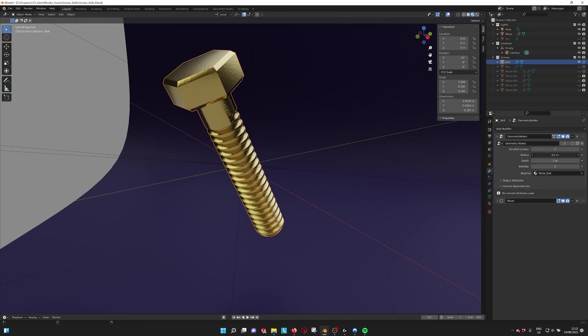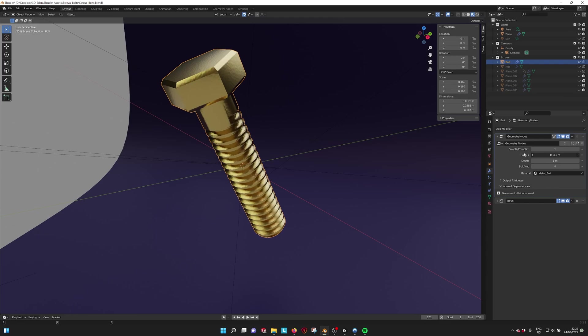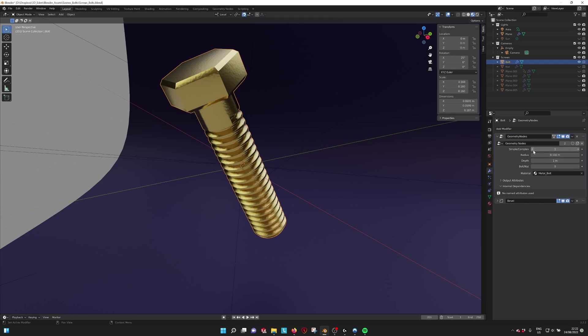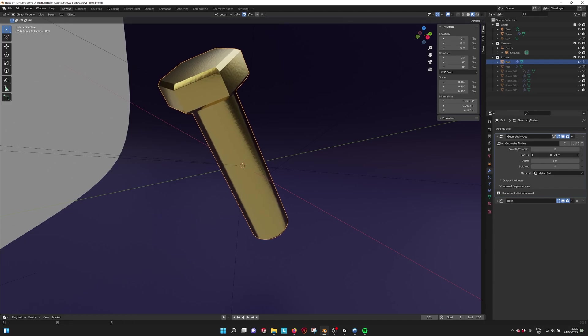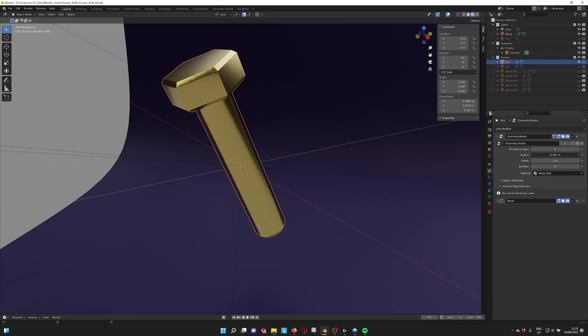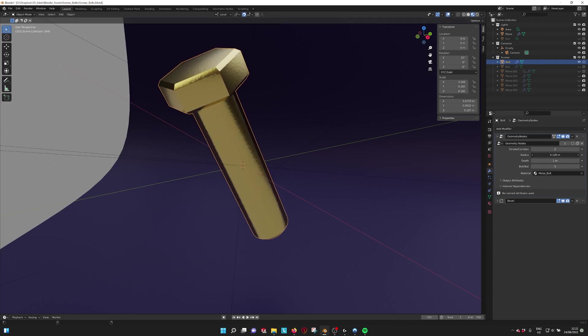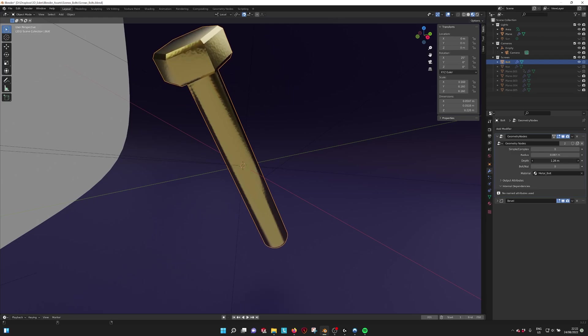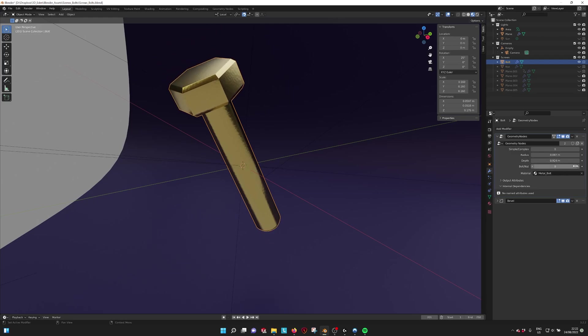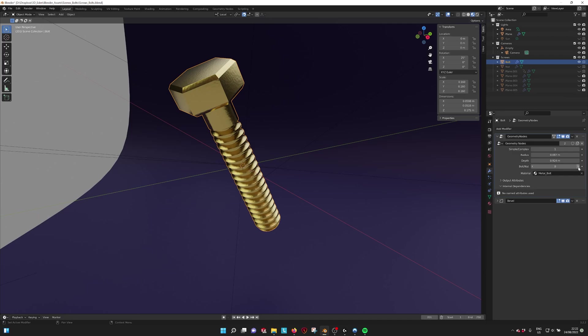It has a radius. The simple mode doesn't have thread, so it goes a bit faster. For this you can also change it. You can change the depth, and you can also, if we set it to complex, see the thread. You can also make a nut.